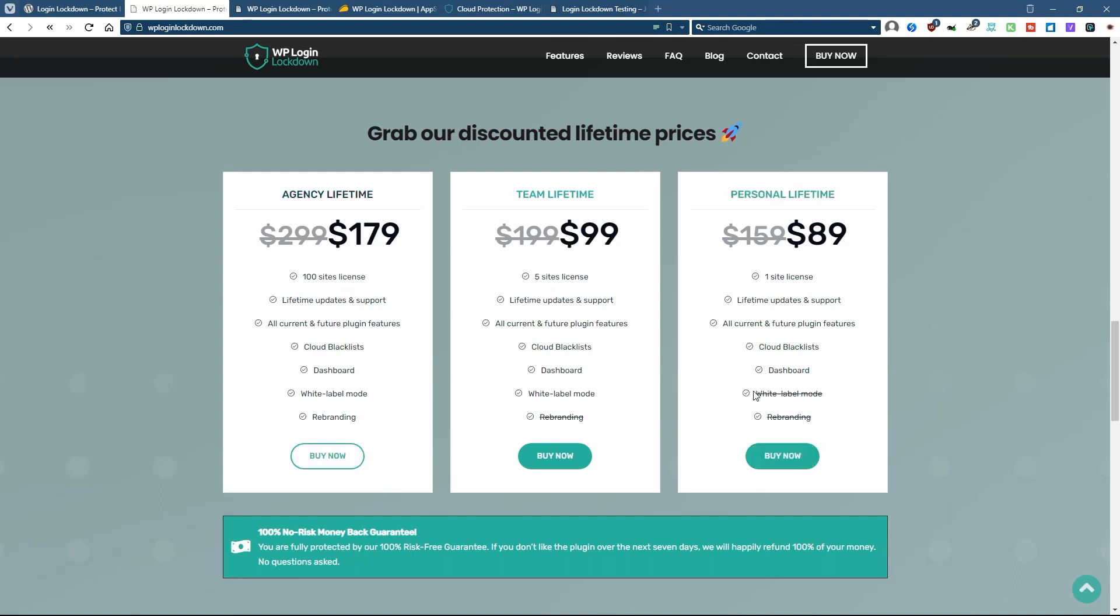When you move up from the lowest tier to the middle tier, you get a white label mode where you can hide their branding. And if you go up to the highest tier, then you get the option to rebrand the plugin to give it your own logo and name.